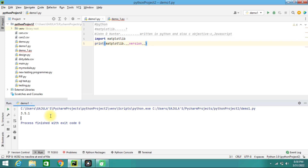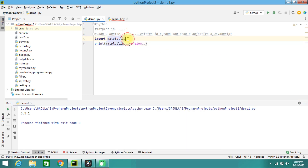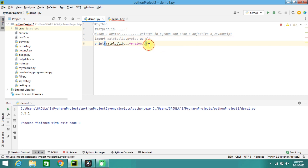Calling the full 'matplotlib.pyplot' every time is cumbersome, so we import it as: 'import matplotlib.pyplot as plt'. You can use whatever alias you are familiar with. We also need to import NumPy since we are using arrays. In this example, we are going to draw a line from position (0,0) to position (6,250).